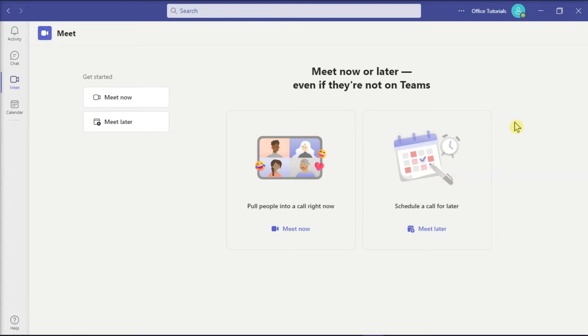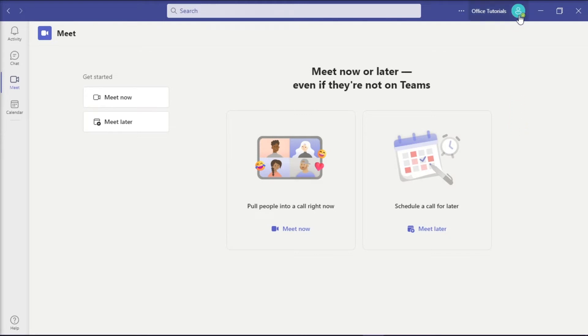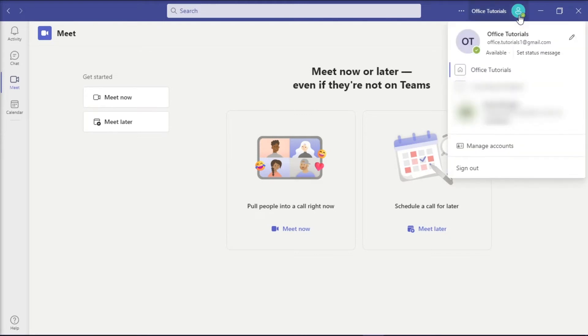Now if you would like to upload a profile picture in Microsoft Teams, start off by logging into your Microsoft Teams account, click on your profile picture at the top right corner of the screen, and select Edit Profile.